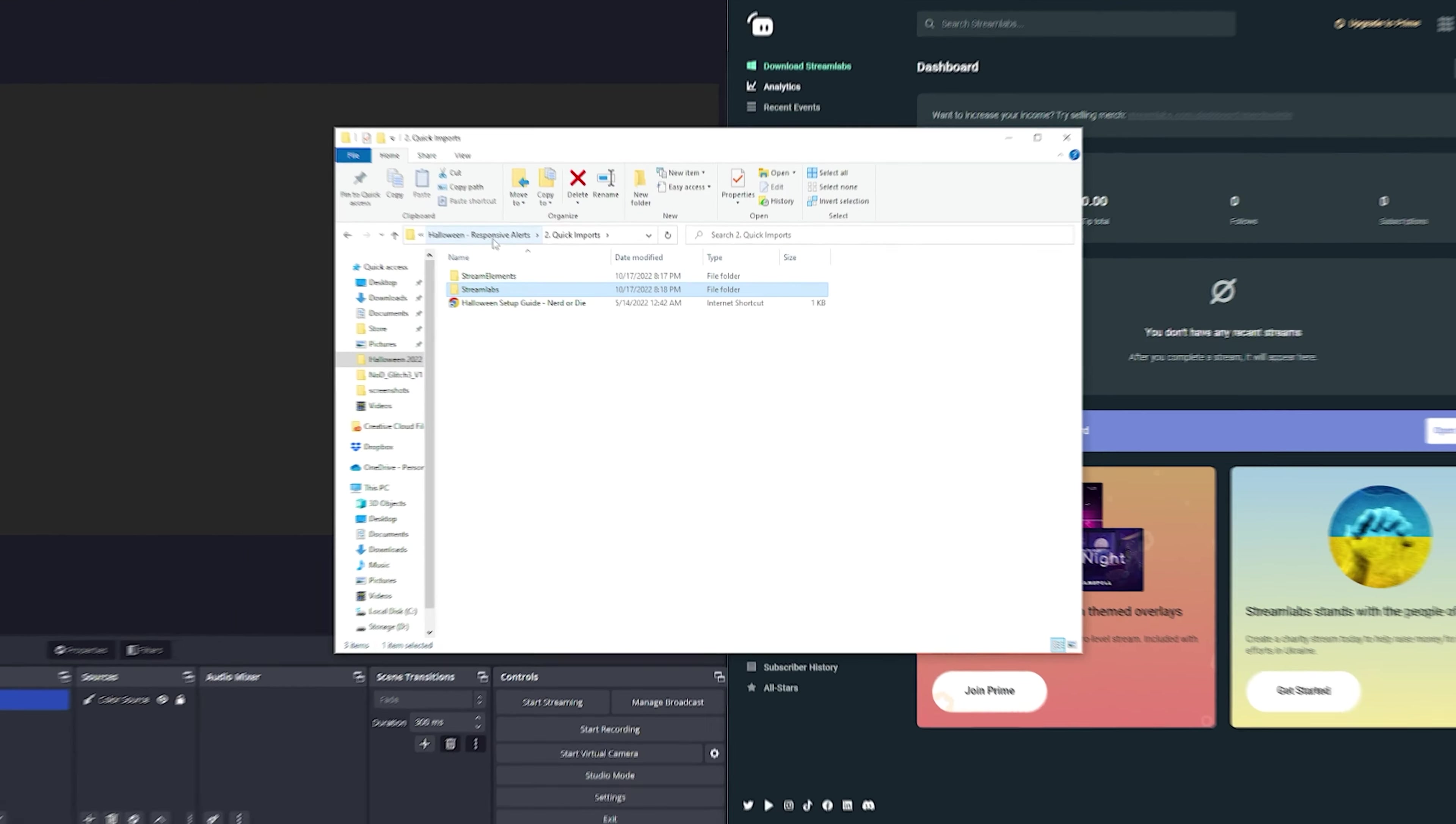So once you get everything downloaded you'll have this folder here. It'll have the sound effects, some info about how to get started, but we can skip all that since you're watching this video. And then inside this folder you'll have something for Stream Elements and Stream Labs.